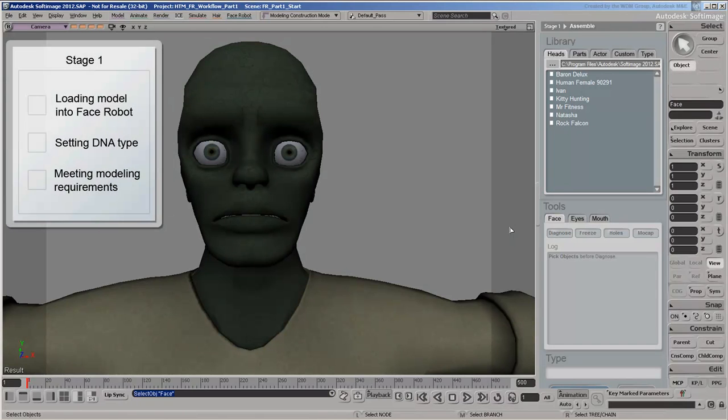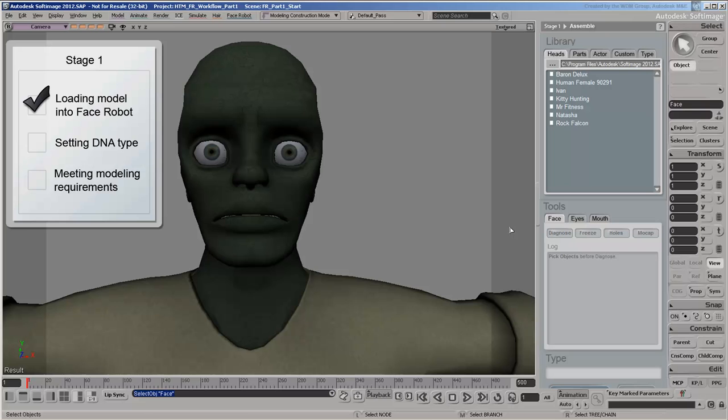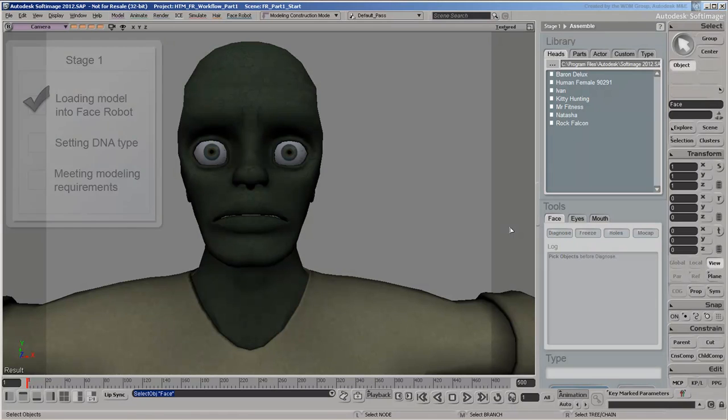The first stage of the solving process consists of loading our model, setting its DNA type, and making sure it meets the FaceRobot modeling requirements. We're actually off to a good start since we've already loaded our zombie model.